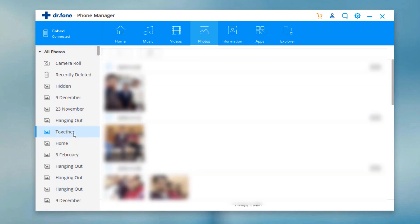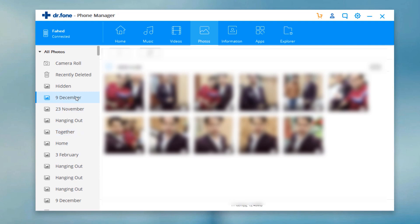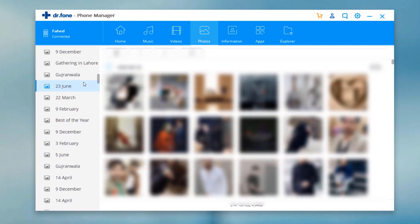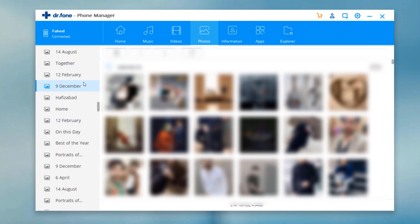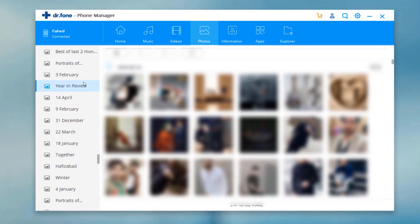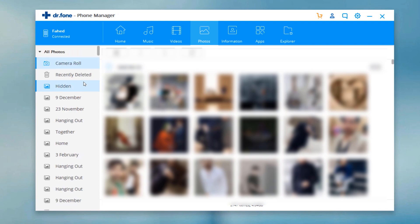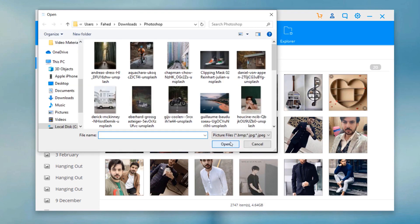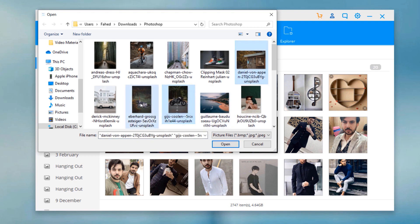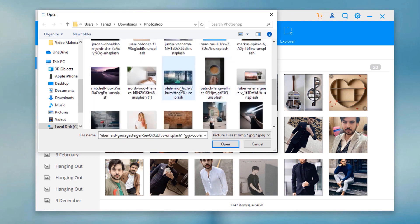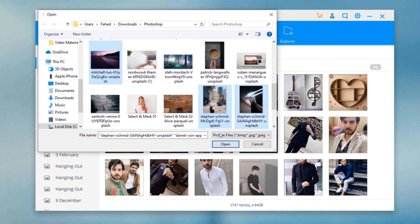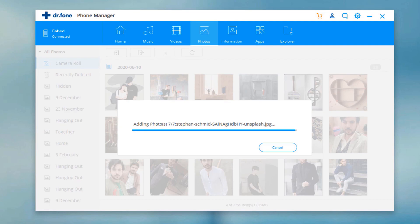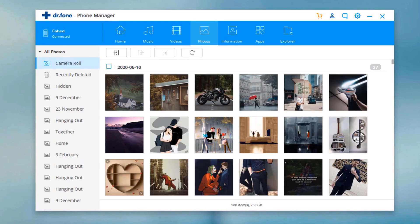You can transfer all photo albums to your computer or transfer photos selectively. To import photos from PC to iOS device, click on the add icon at the top. You can select to add files or add all files from a folder. Select the photos and click open. All selected photos will be added to your iOS device in a few seconds.